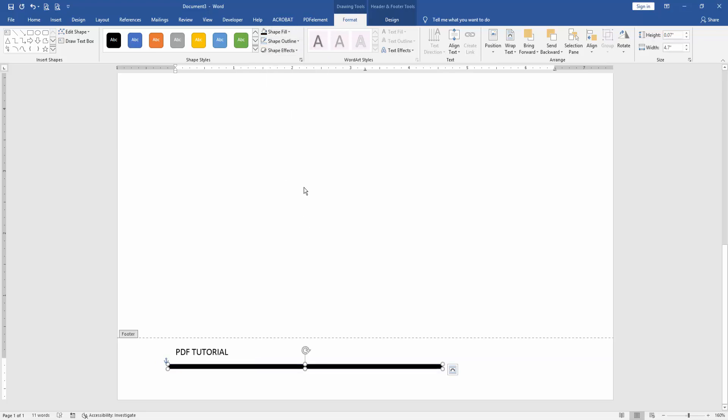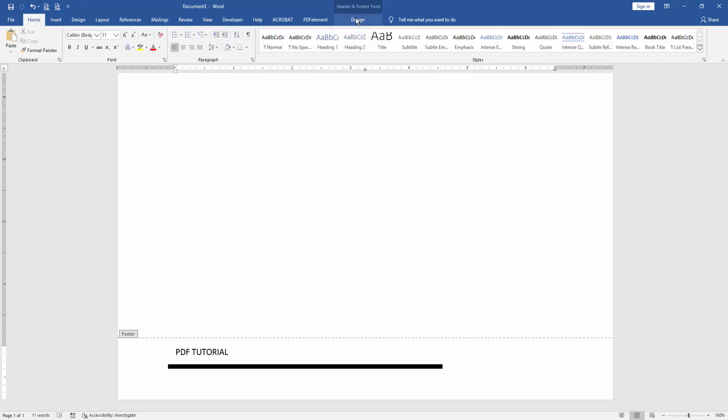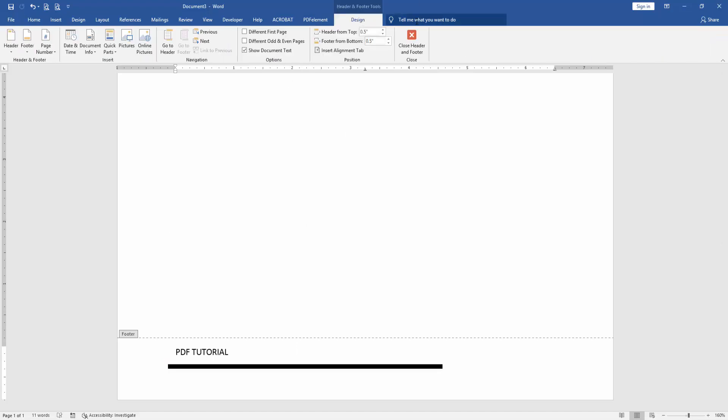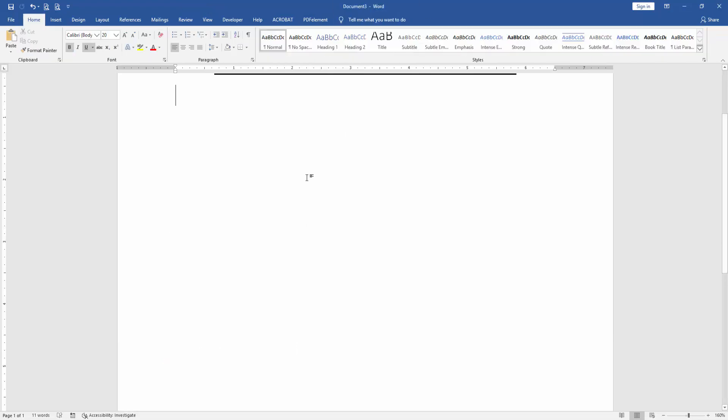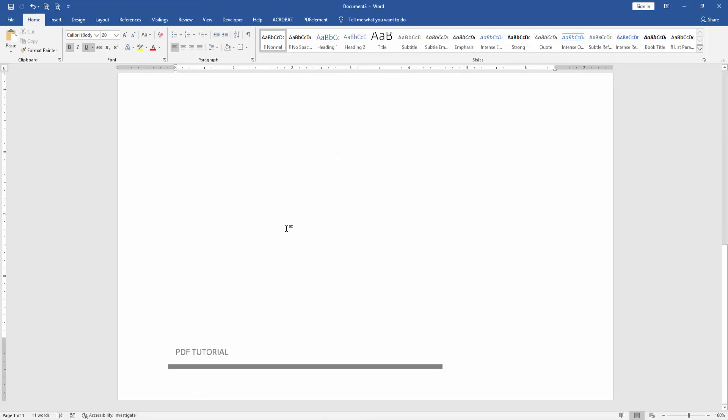Then go to the Footer Design menu, then click Close Footer. Then we can see here we insert black line on footer very easily.